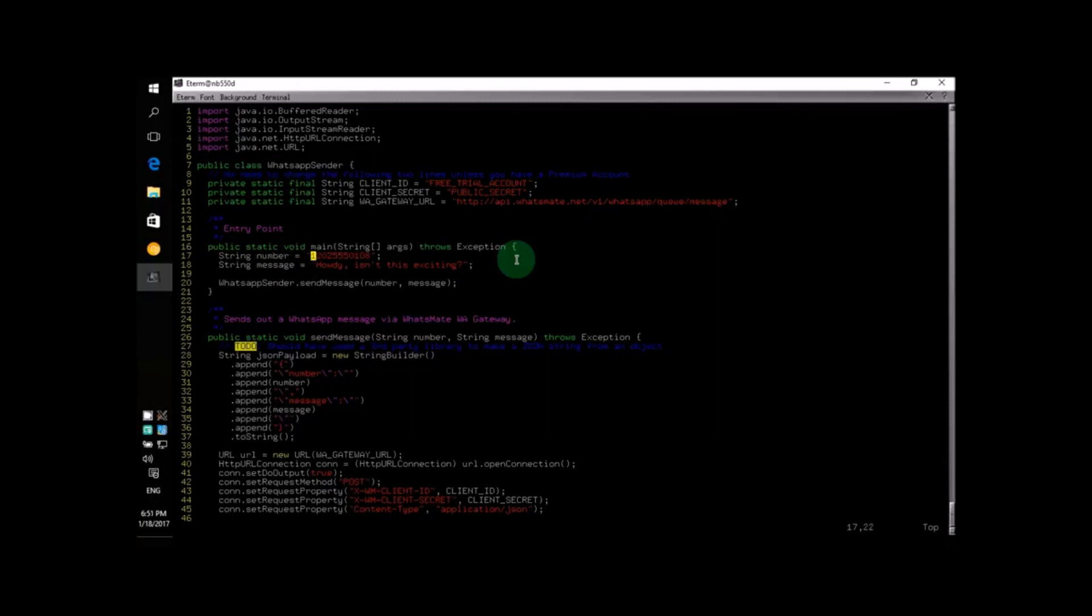For example, if you are from the United States, the country code is 1, so you will put down 1 at the beginning like so.